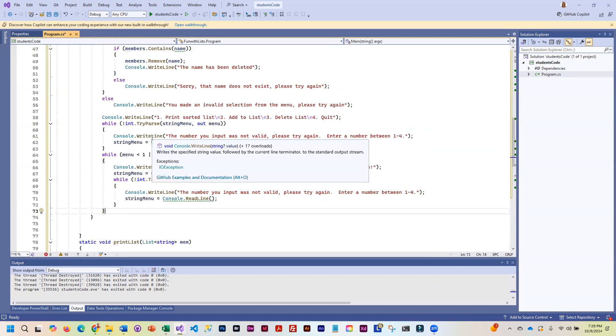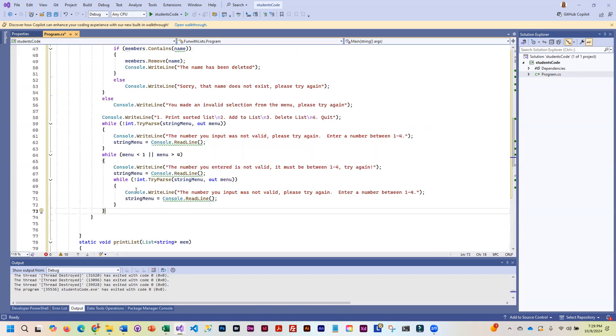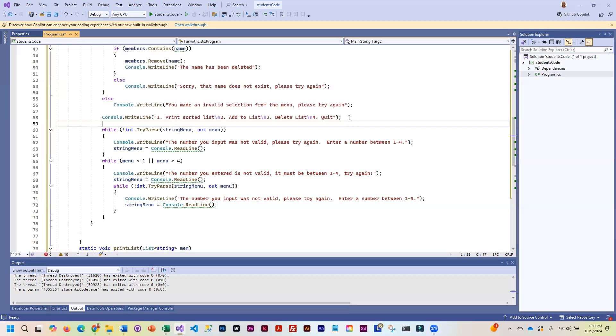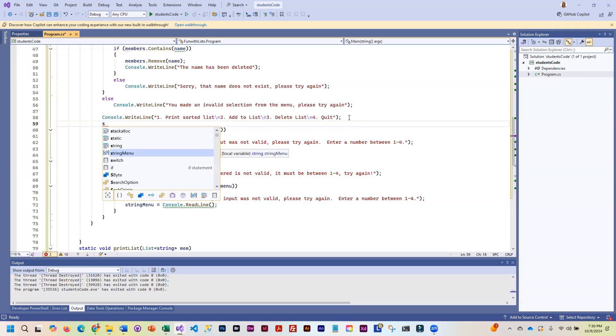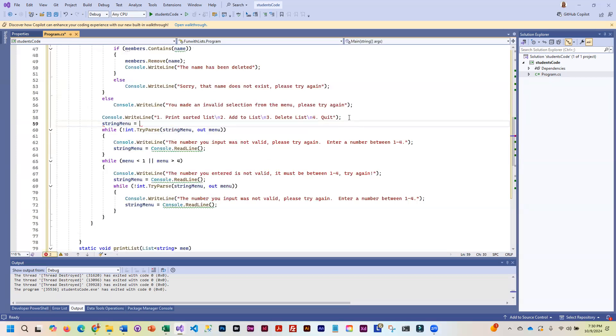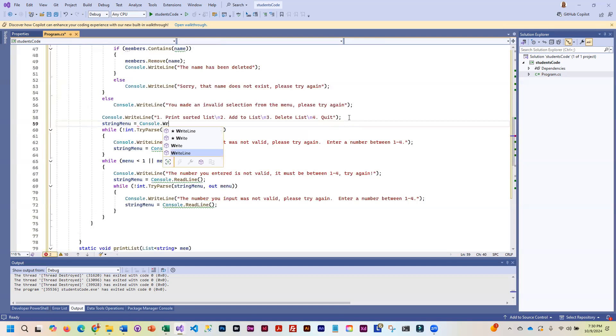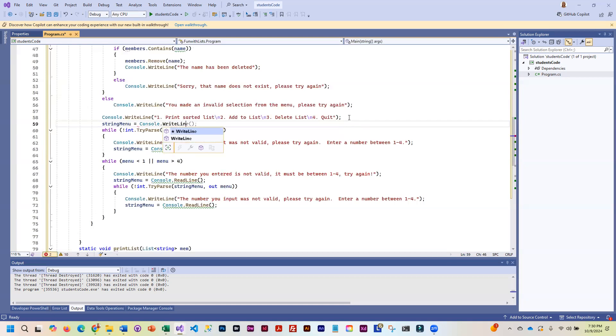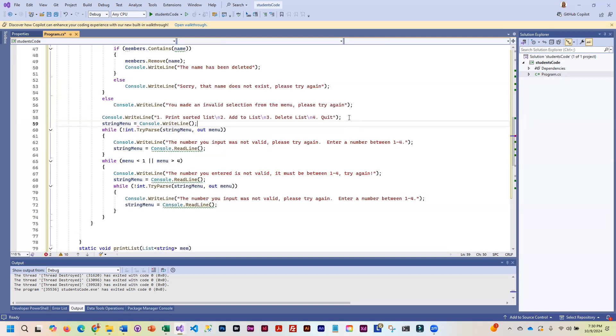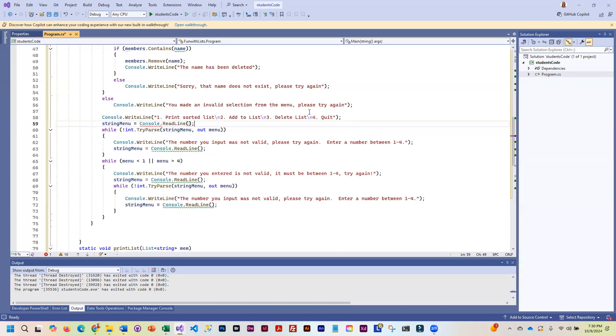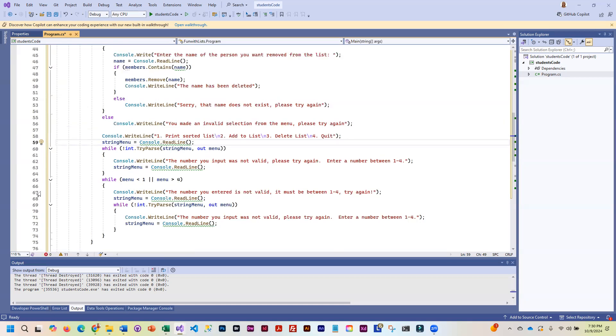So now we've got that same code in two different places. And I can see, I forgot to get my string here. So I need my string menu equals. Pull that right line. Or read line. Long day. Here we go. Read line. So that handles that input.